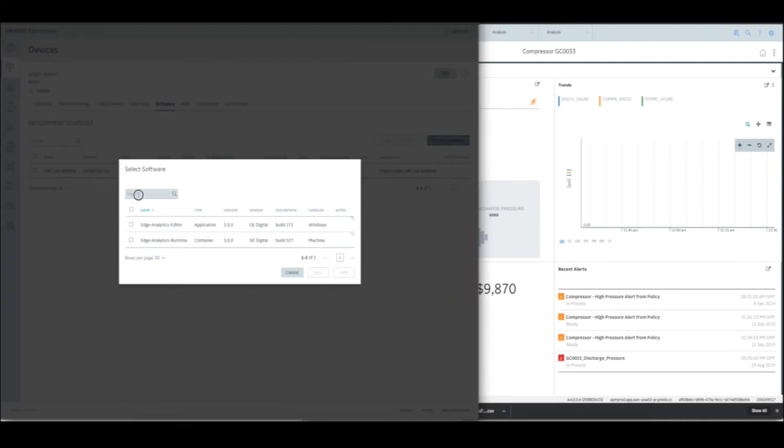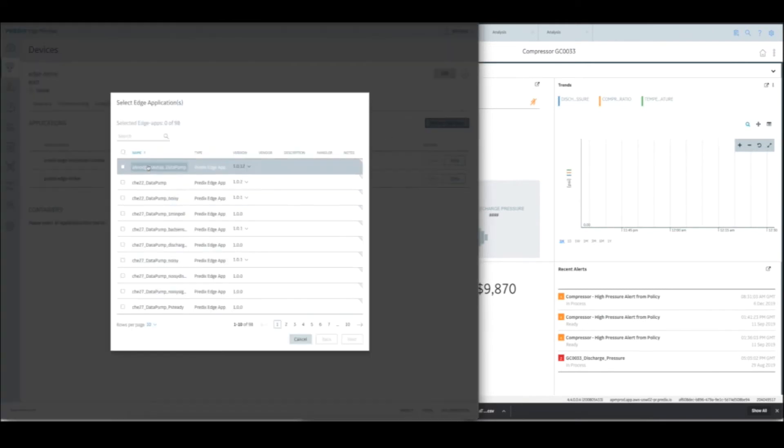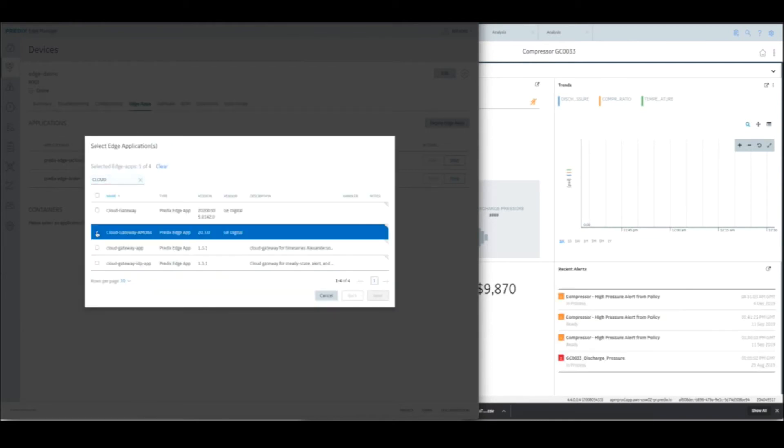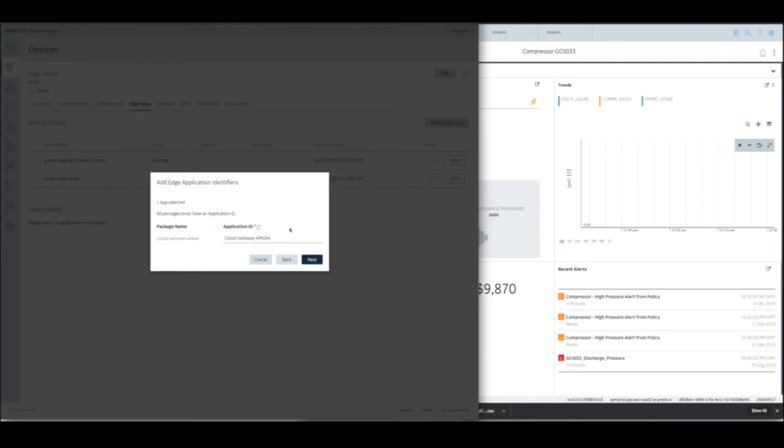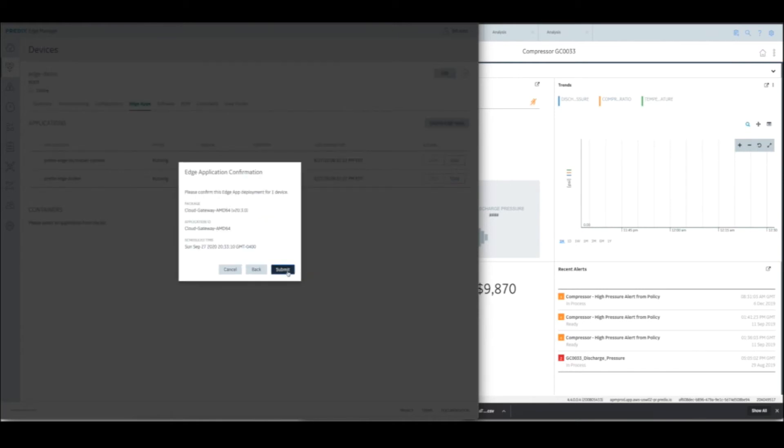We'll also launch the deployment of, oops, go back to that Edge apps tab and hit that deploy button again. And we're going to deploy the Cloud Gateway. There it is, Cloud Gateway, next, next, next, submit.